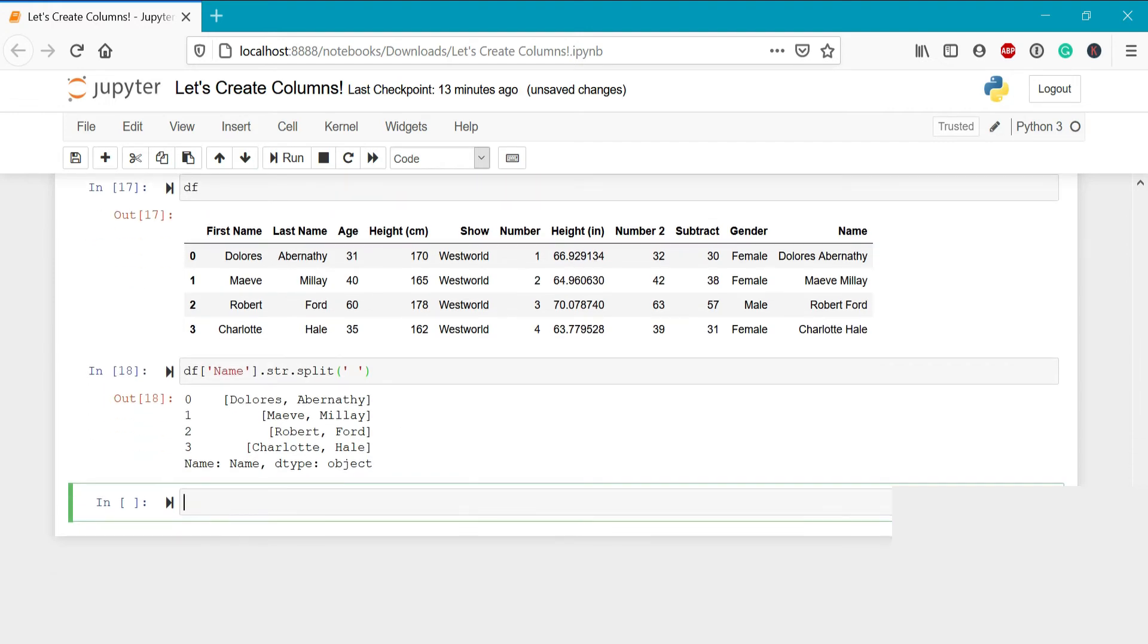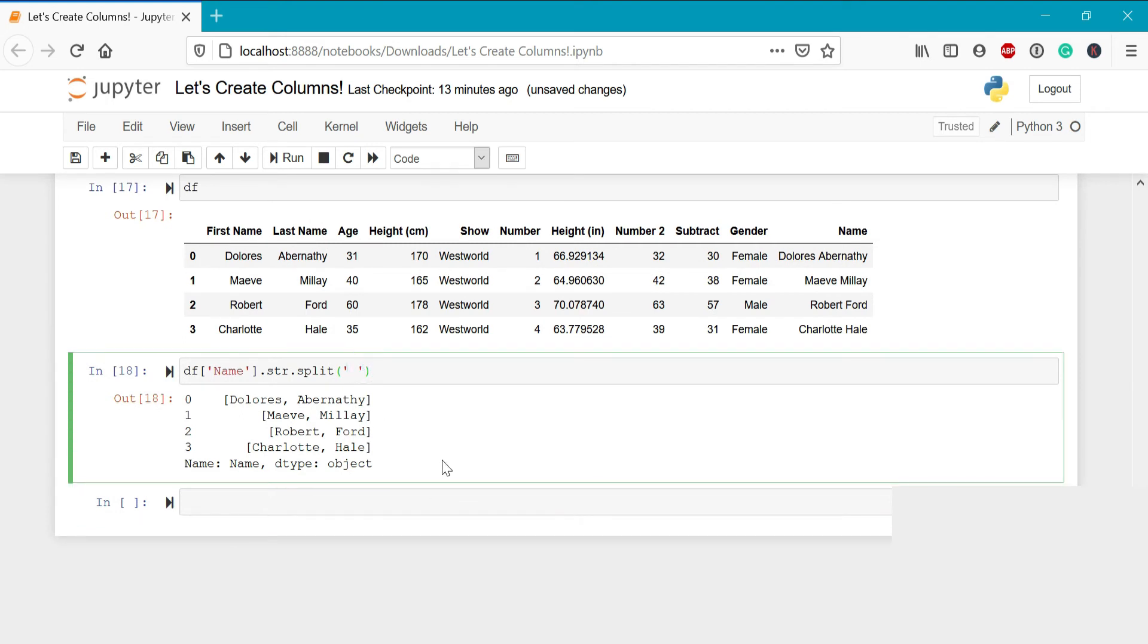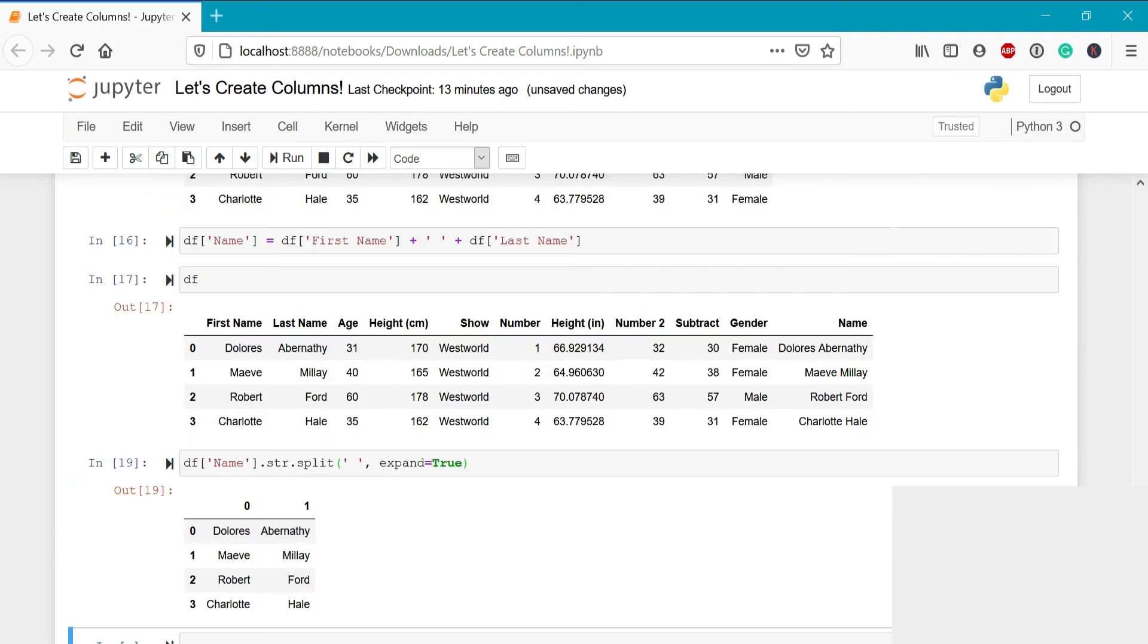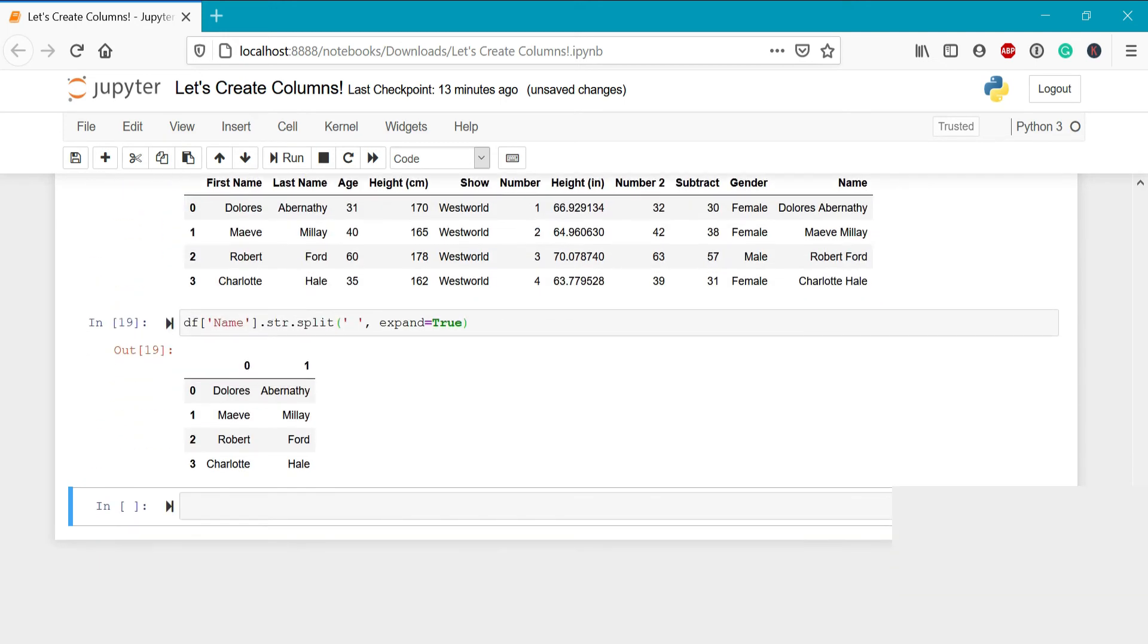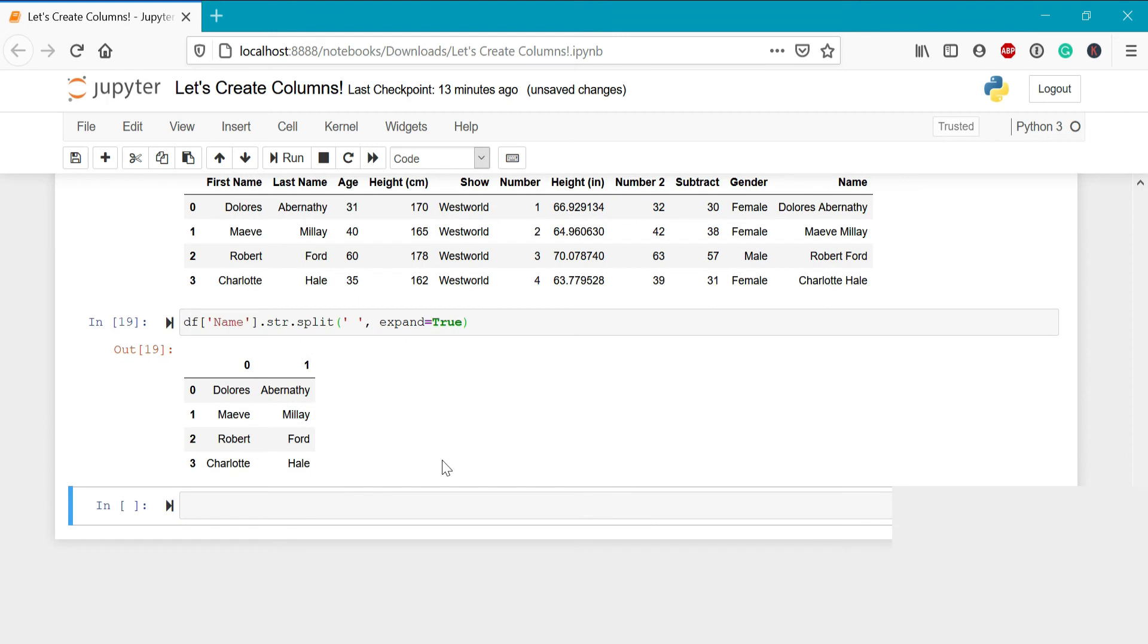Now, what if we wanted to create this without generating a list? We could write the exact same thing we had here, but pass in expand equals true. Now this creates a data frame object, where the first column is the first name, and the second column is the last name. What if we wanted to pass this into a new data frame?